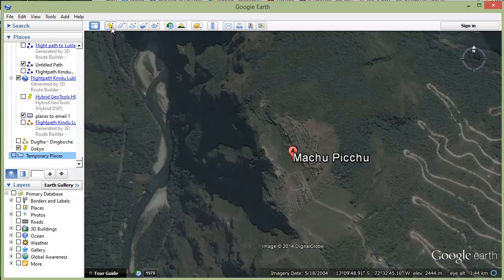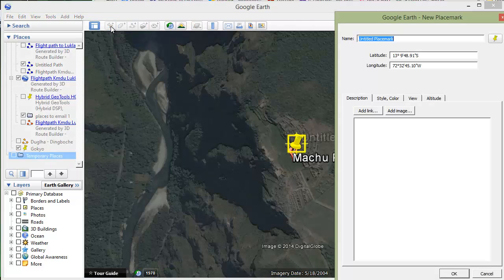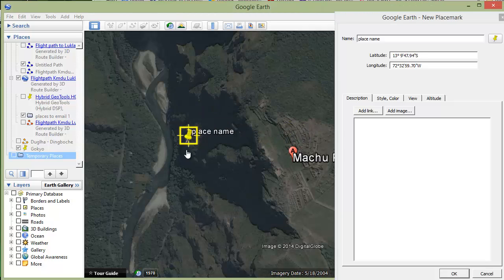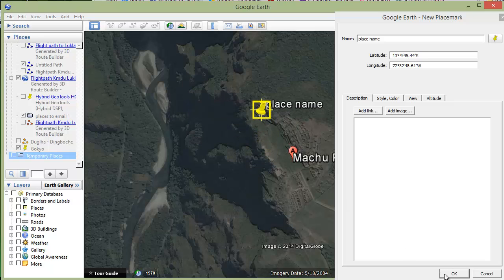To add pins you go up to here and you add a placemark by clicking on the button. That gives you a properties panel where you can name the place. While that properties panel is up the pin flashes with a blue square and crosshairs, meaning it can be moved. So you drop that pin on a location that you know and click OK.